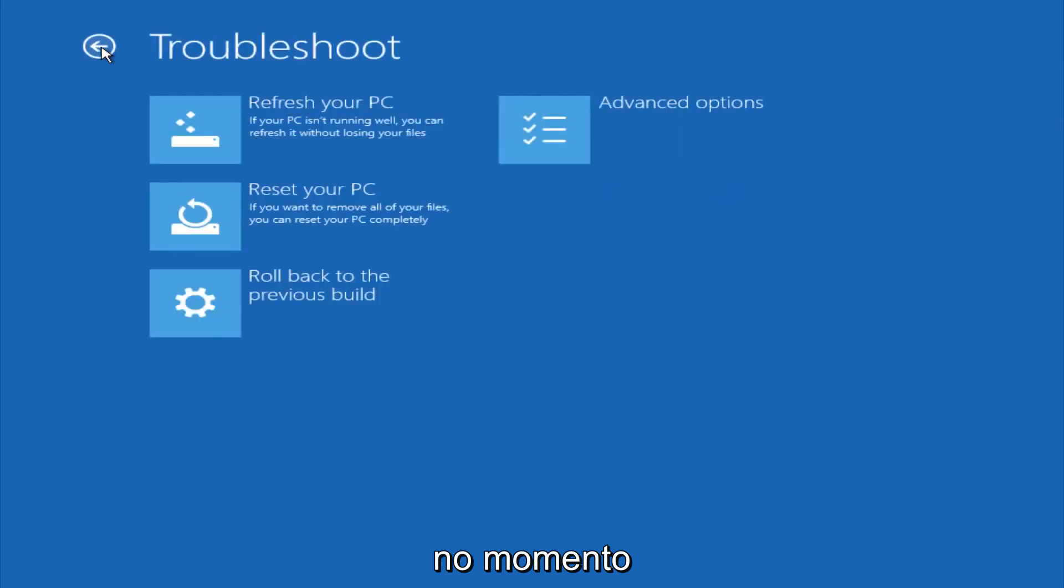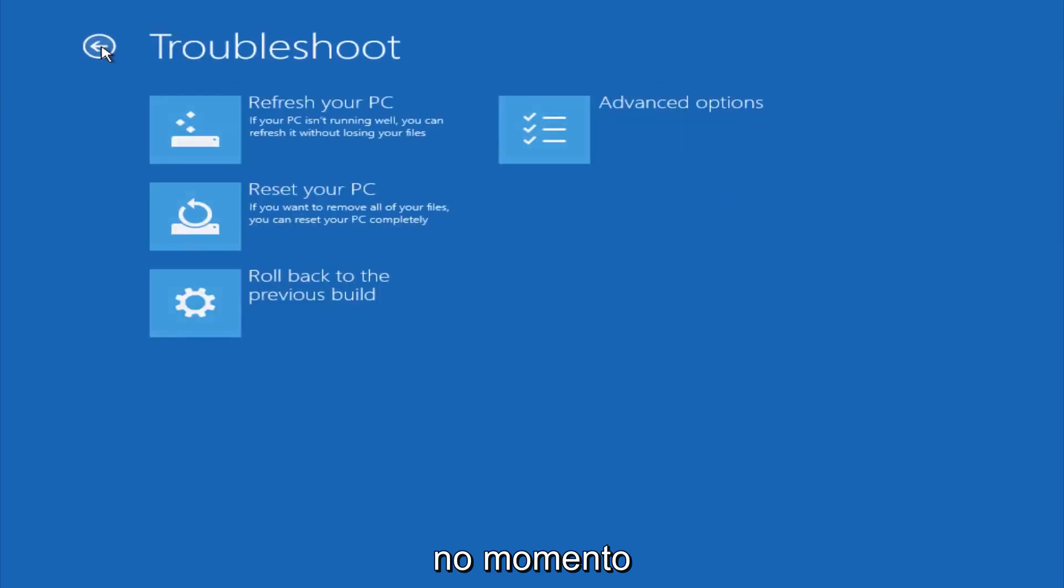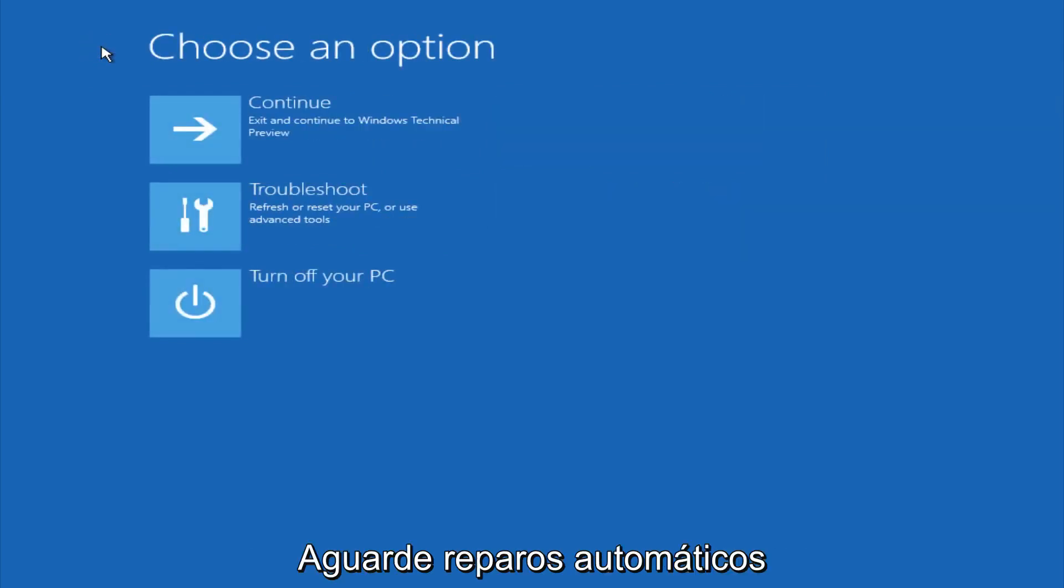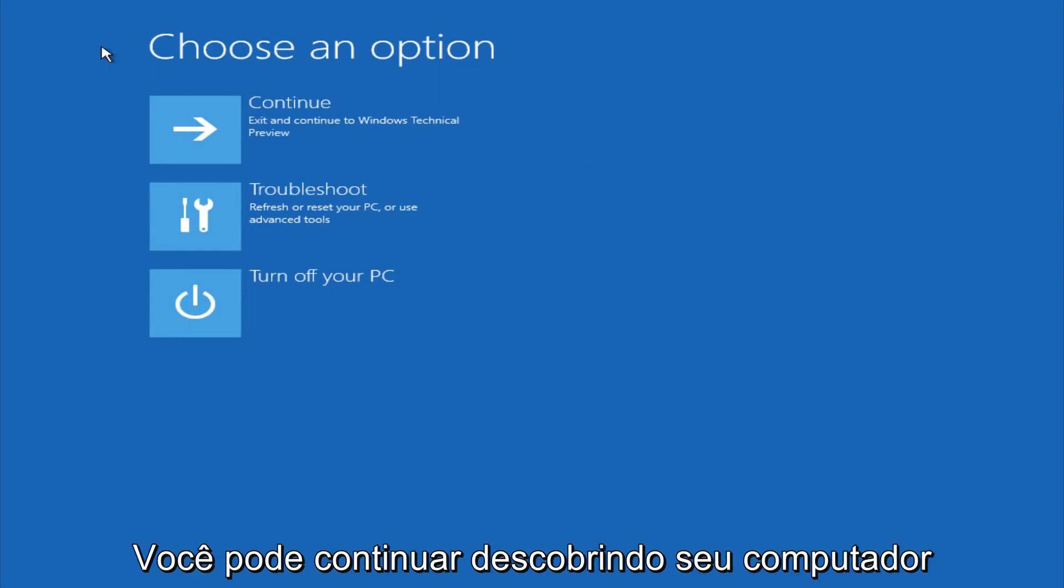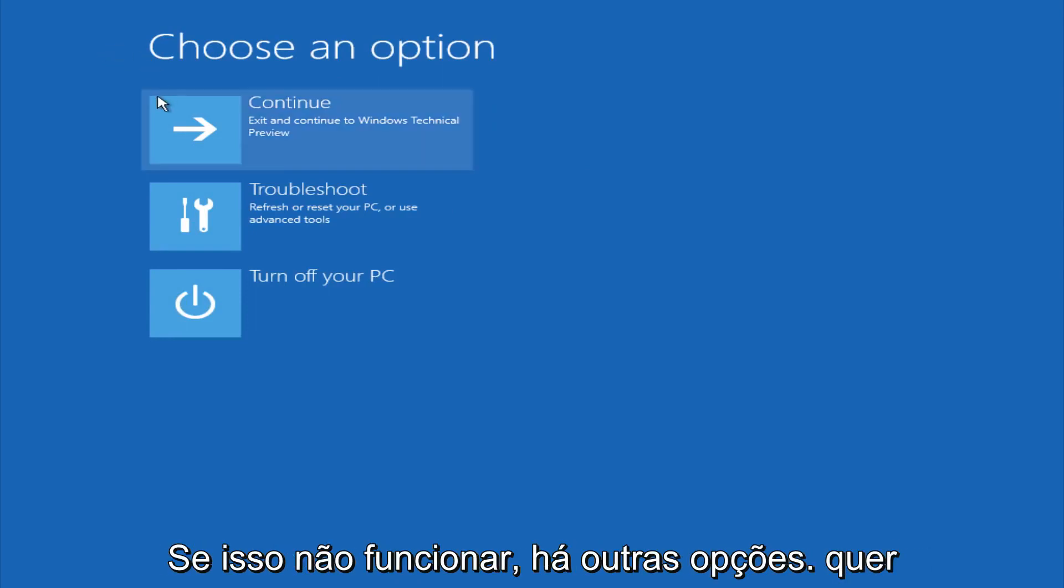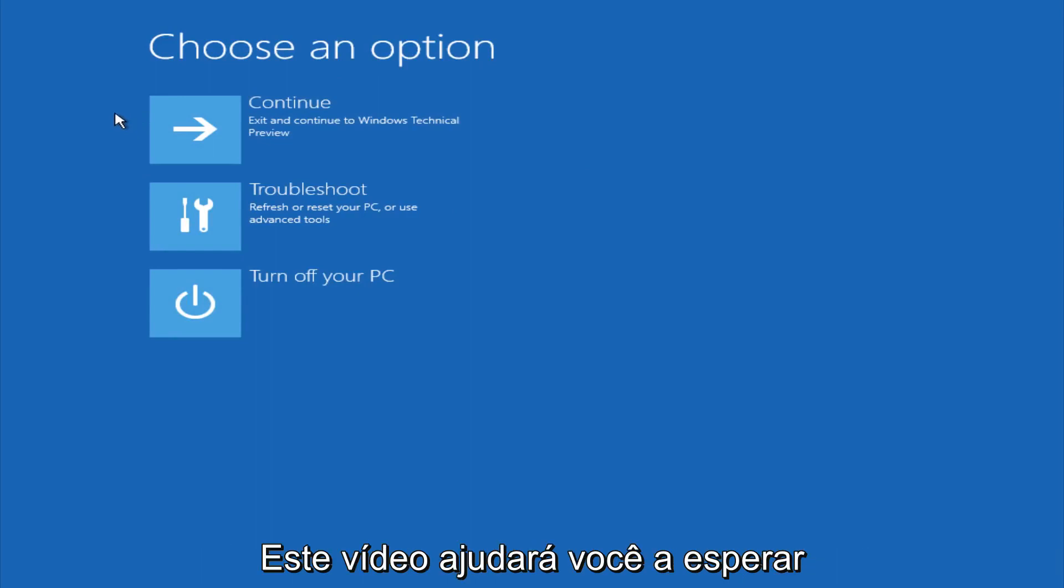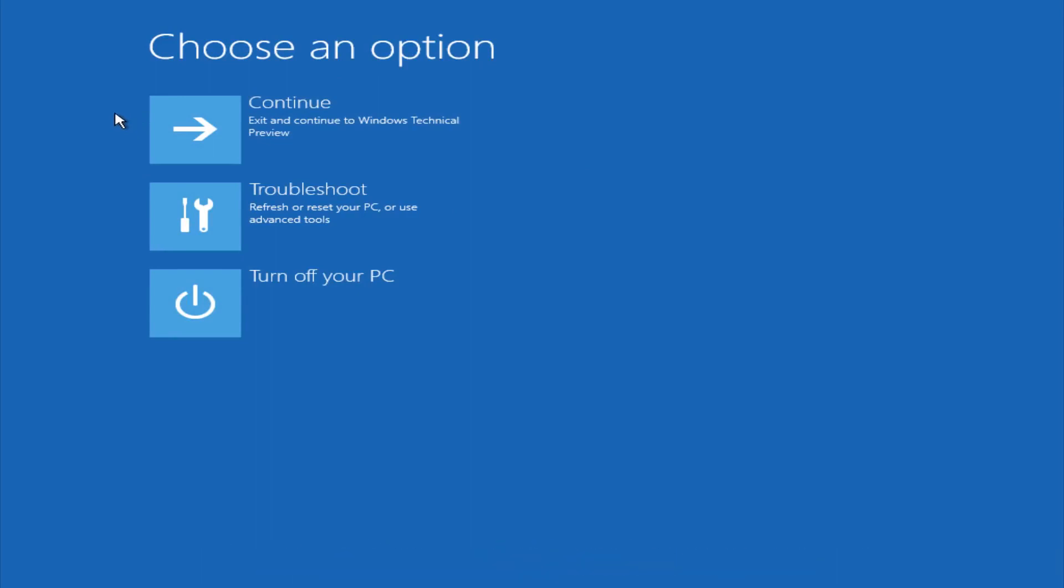So this is pretty much it here though. Hopefully automatic repair will help repair your Windows startup on your computer, and you can always explore other options if that doesn't work. I hope this video helped you guys out and see you in the next one. Bye.